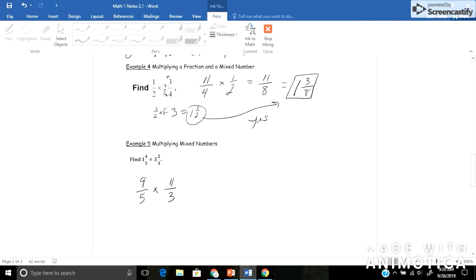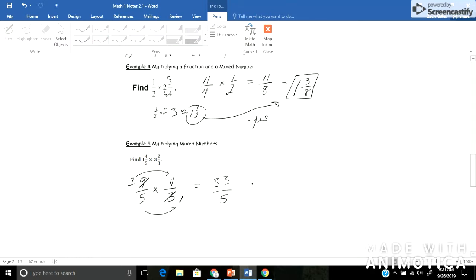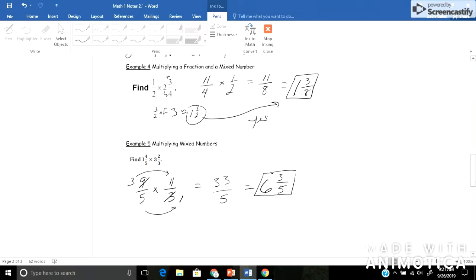This time before I multiply, I'm going to simplify. I see that 9 and 3 have a common factor of 3, so I can divide each by 3. 3 divided by 3 is 1. 9 divided by 3 is 3. And now I'll multiply across. 3 times 11 would give me 33. And 5 times 1 would give me 5. And I'll take this and rewrite it then into a mixed number. 5 goes into 33 six whole times, which would be 30. And I have 3 left over to get to 33, and my denominator stays 5. So 6 and 3 fifths would be my answer.